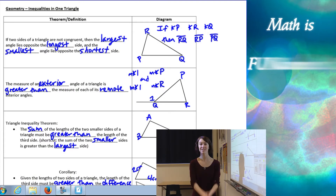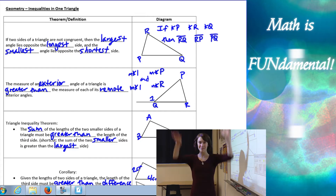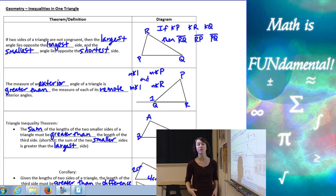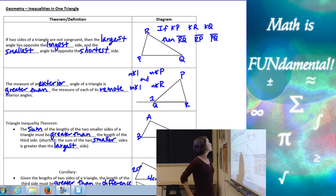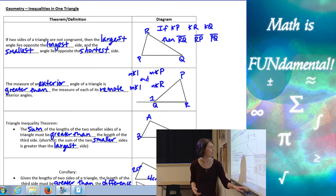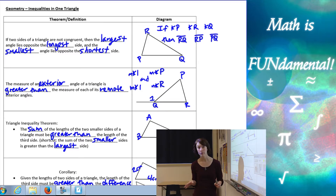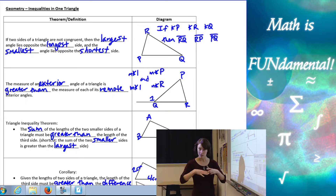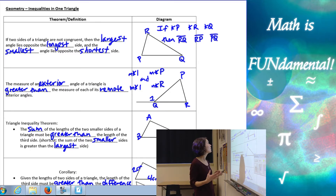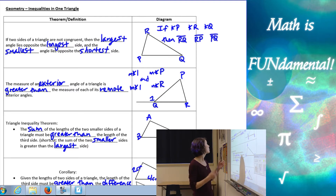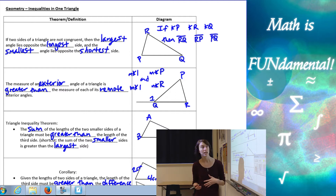Hi class, welcome to Math is Fundamental. Today we're going to be talking about inequalities in one triangle. Let's start with the first theorem, which states: if two sides of a triangle are not congruent, then the largest angle lies opposite the longest side, and the smallest angle lies opposite the shortest side.